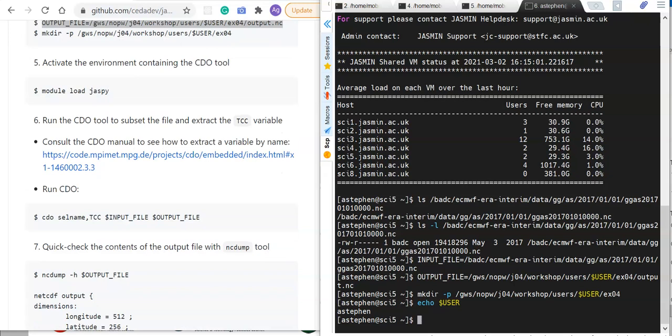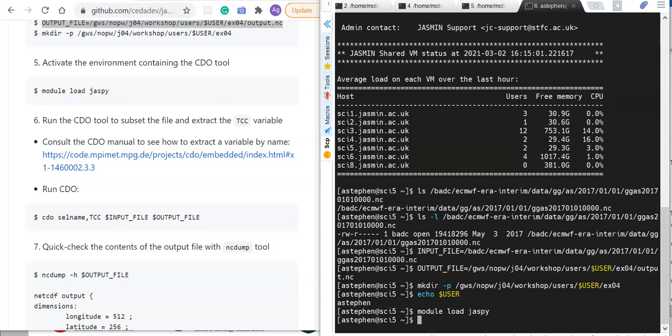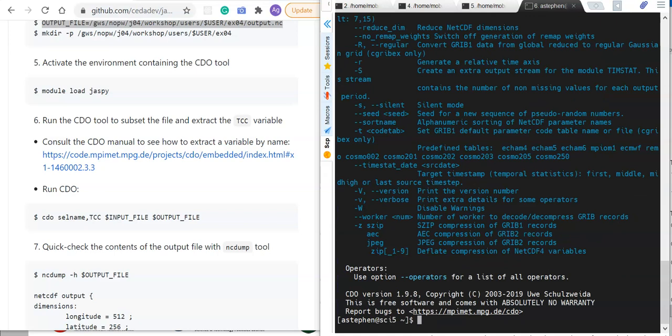We've now defined an input file path and output file path and made the directory where we're going to write the output. The next thing we need to do is activate a software environment. We're interested in running the CDO tool, and it turns out that's available in the standard jaspy environment available on JASMIN. I can do module load jaspy, and that sets various environment variables including my path.